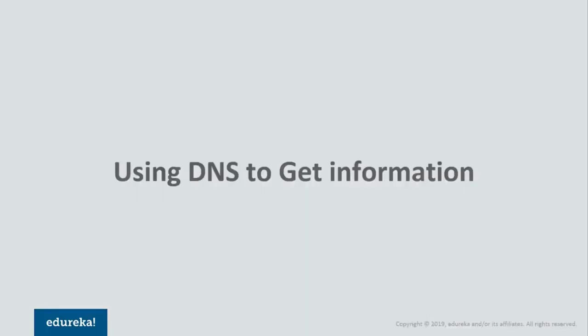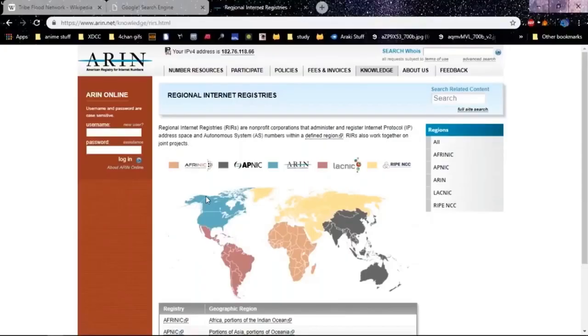We're going to be using DNS to get more information. We're going over a tool called whois, which is a utility used to query the various regional Internet registries that store information about domain names and IP addresses. Let me show you all the Internet registries that are there.